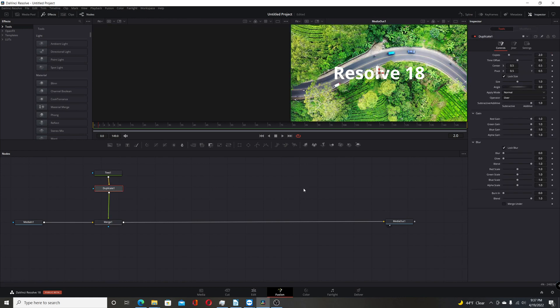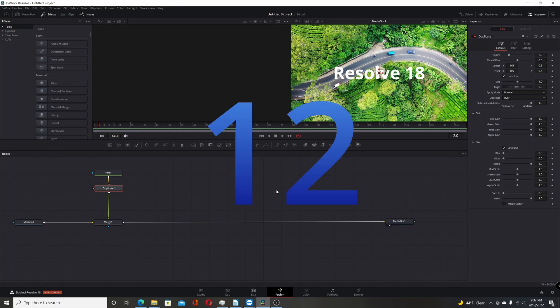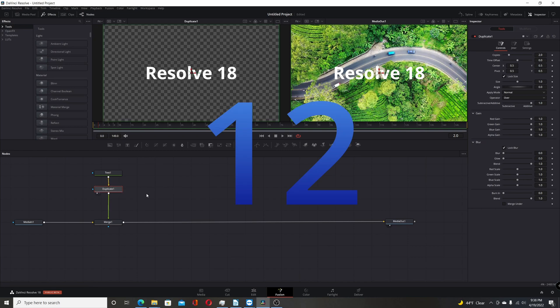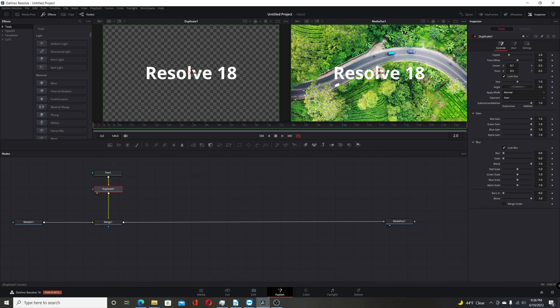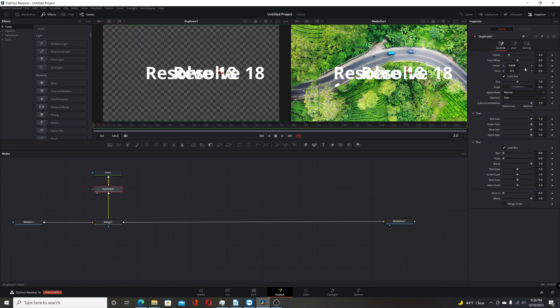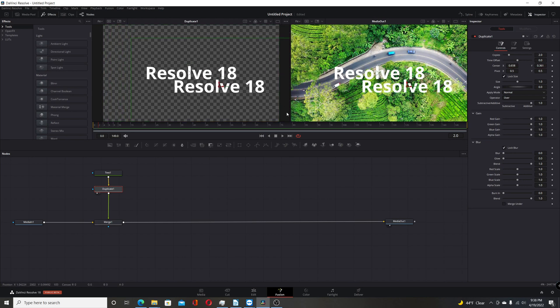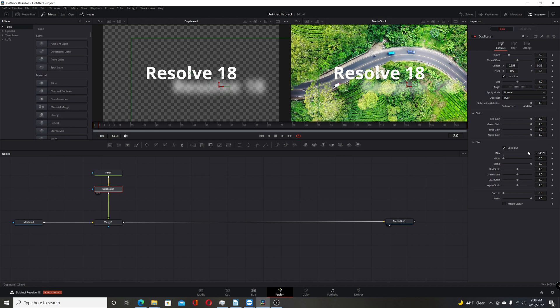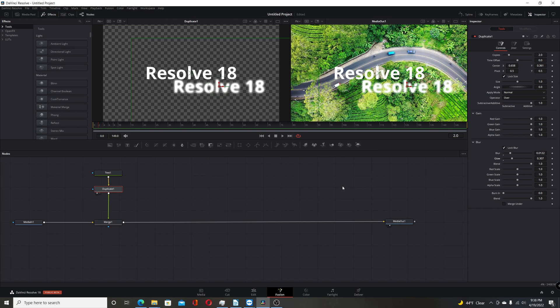Another small change they made to the Fusion page is with the duplicate node. They made it perform better. It will be a little bit quicker. So it's a little more performant. And they've also added both blur and glow. So you blur it. You make it glow. So some small changes. But I'm sure you can find some uses for it. Every change isn't going to be a major change. But it is nice that they're at least thinking about the Fusion page.